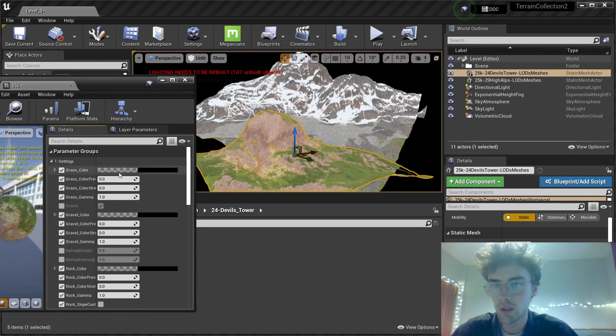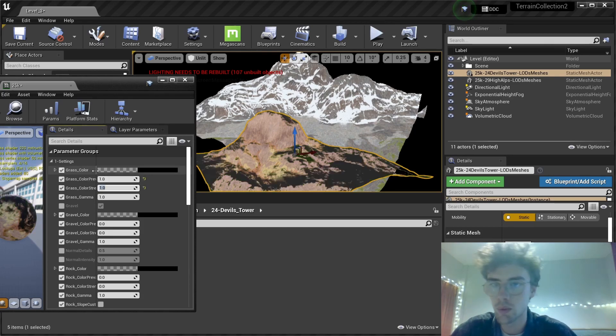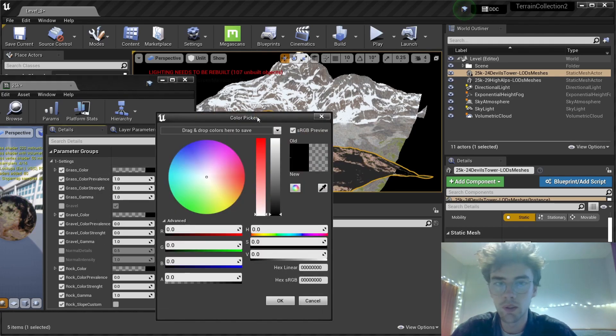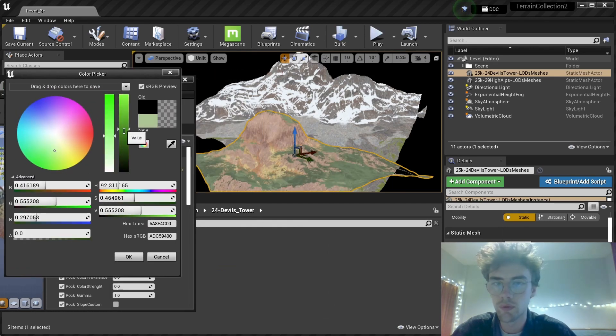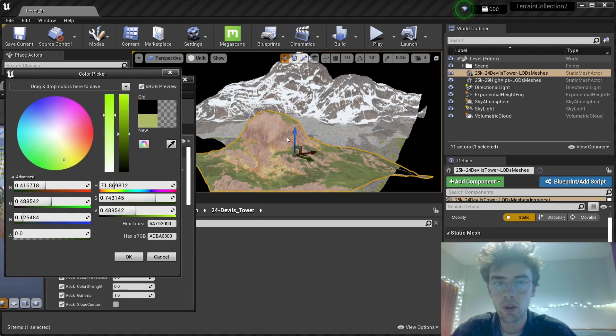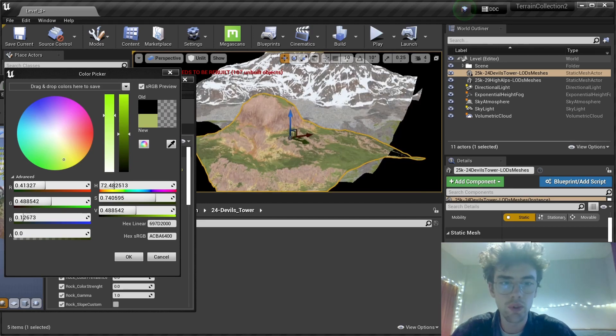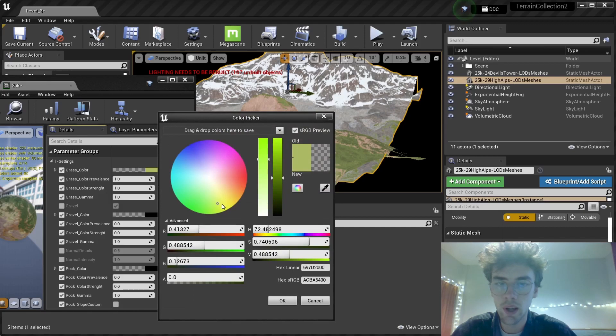I think they all need some adjusting. Let's put the prevalence and strength to one. Now we can pick something that fits more the green on this side of the mesh, on the other mesh. Let's put this a bit more light, maybe.